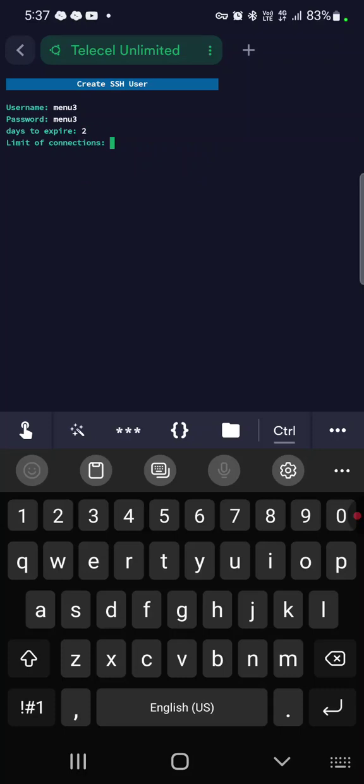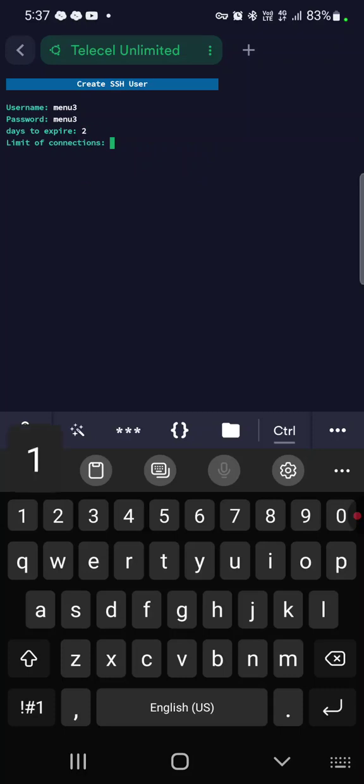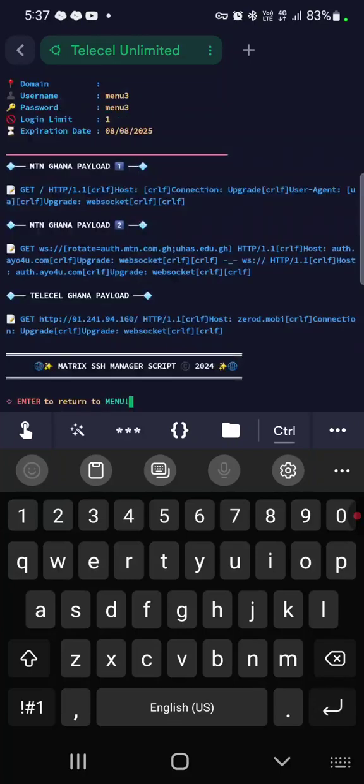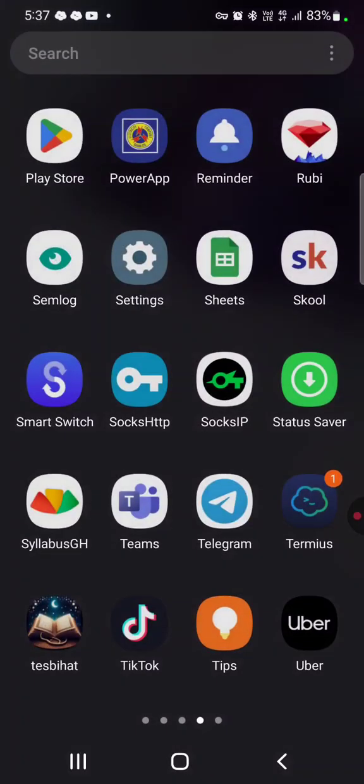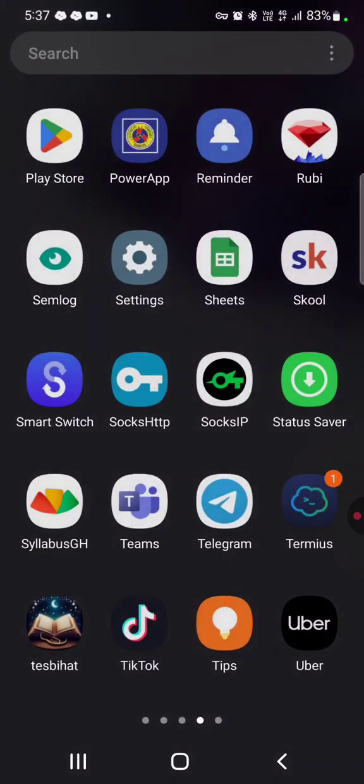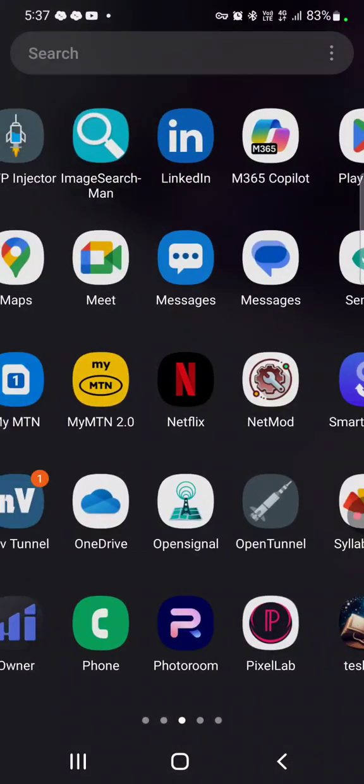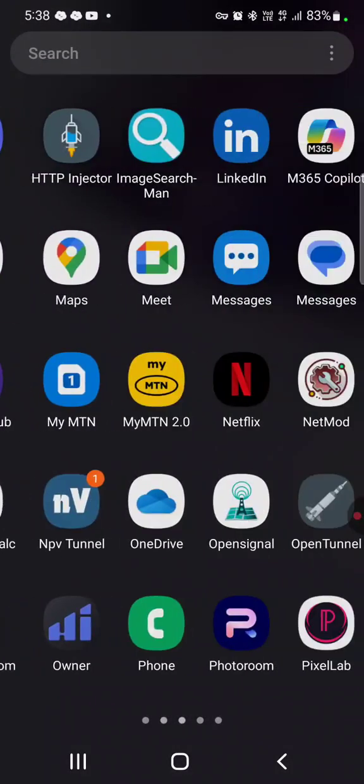If it is only one person, just put one. If he has multiple devices, one or two, then you just put that to the limit of connection. Then after that, open the NPV Tunnel app.